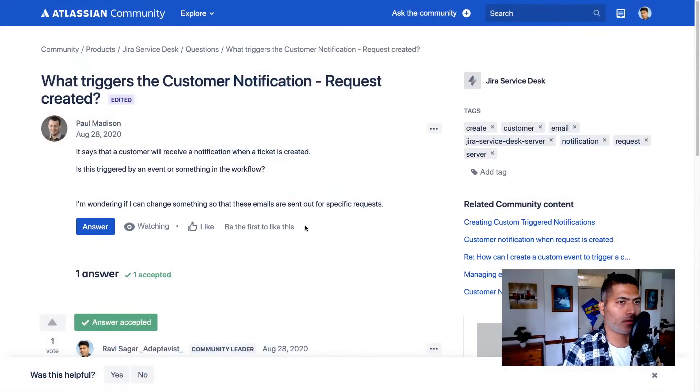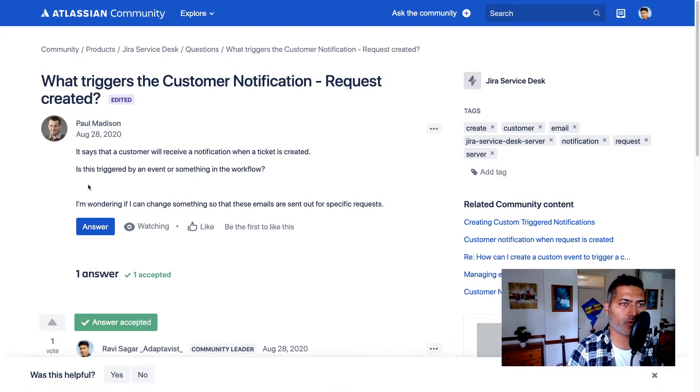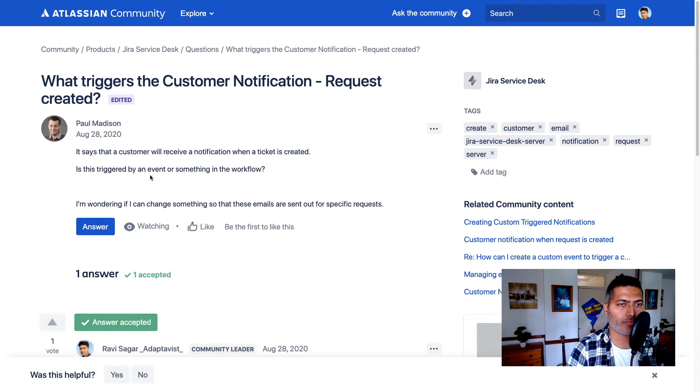There was a question asked on the community about notifications in Jira Service Desk. This question was asked by Paul, and the question is all about customer notifications.